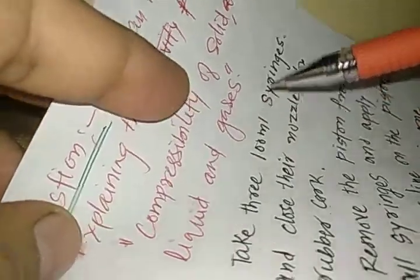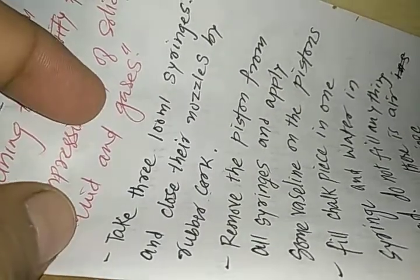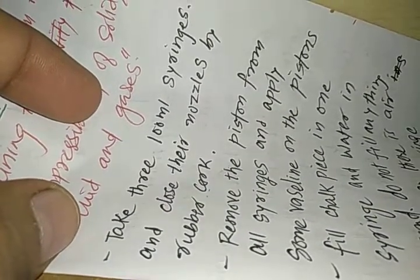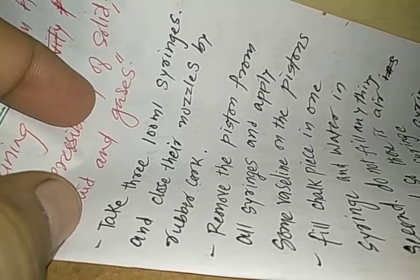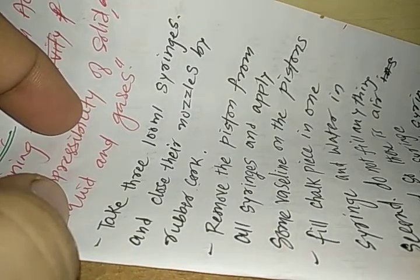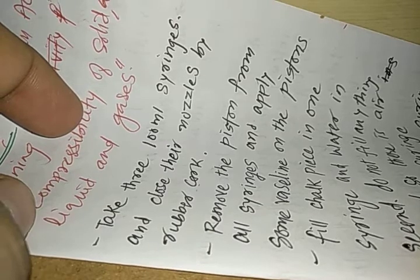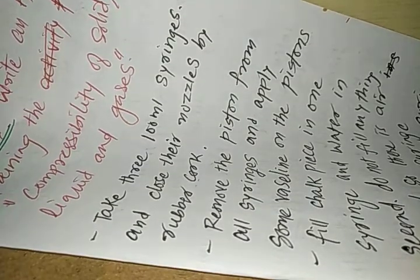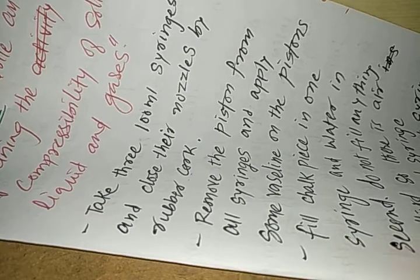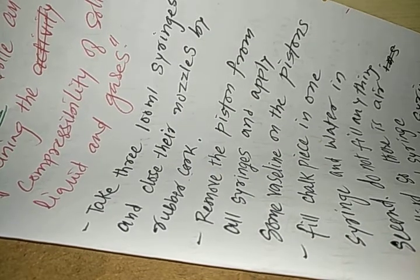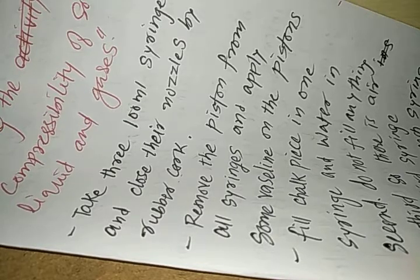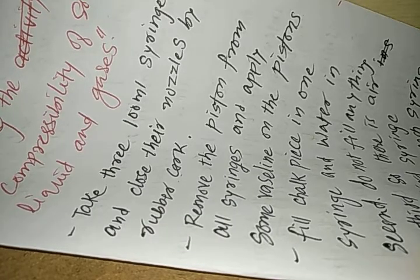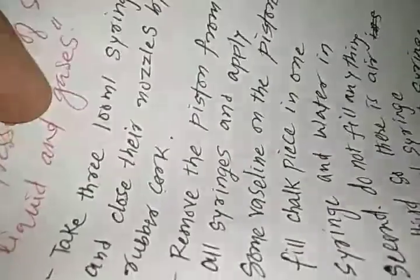Though we have already written that the compressibility of gases is highest, so gases are highly compressible and the compressibility of solids are almost zero. So we can say that compressibility of solid is almost zero or they are almost incompressible. Let us understand the same using an activity.